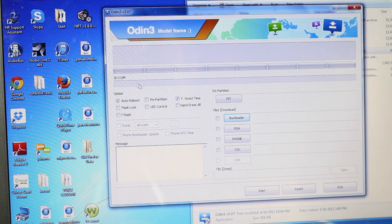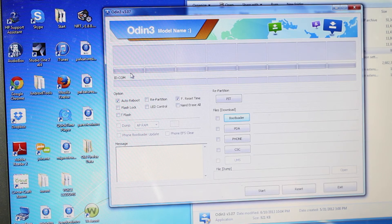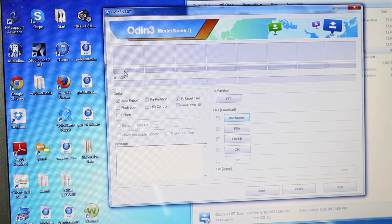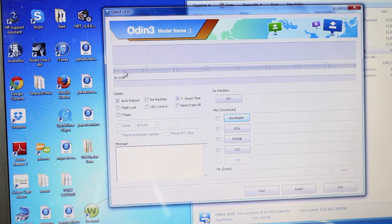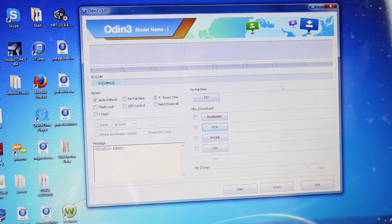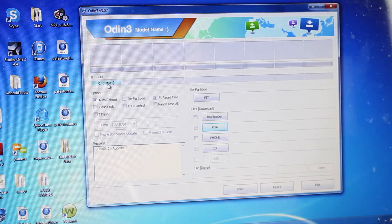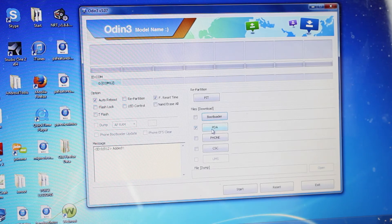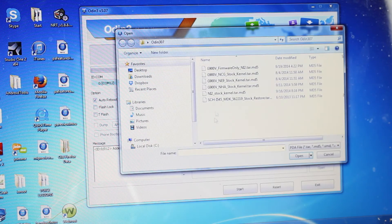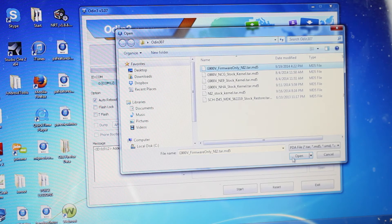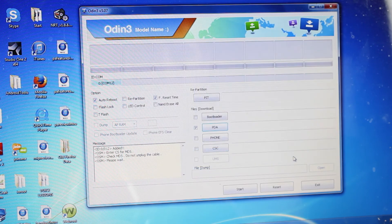And you'll need to make sure that the computer does see your device here. So we want to make sure that we are plugged in. So once your device shows up here, you'll go to PDA. And you'll find the NI2 firmware only. Go ahead and open that.